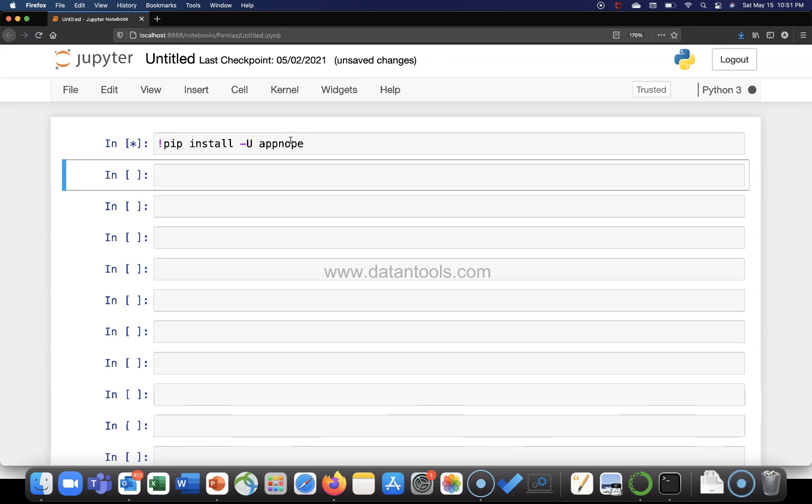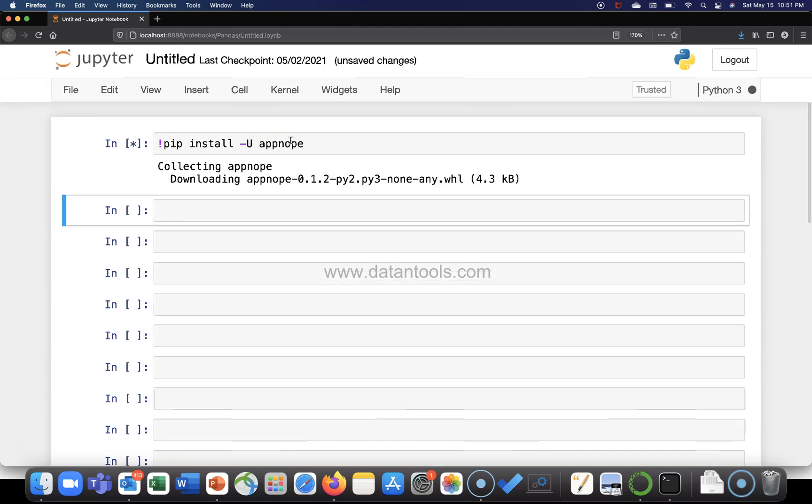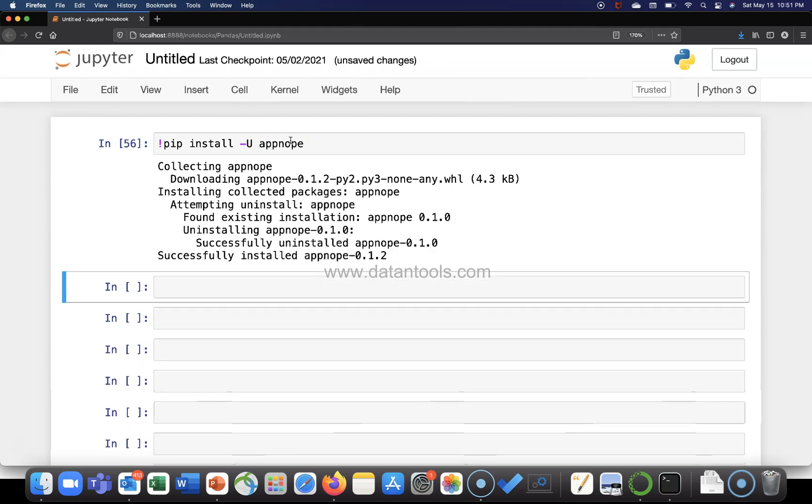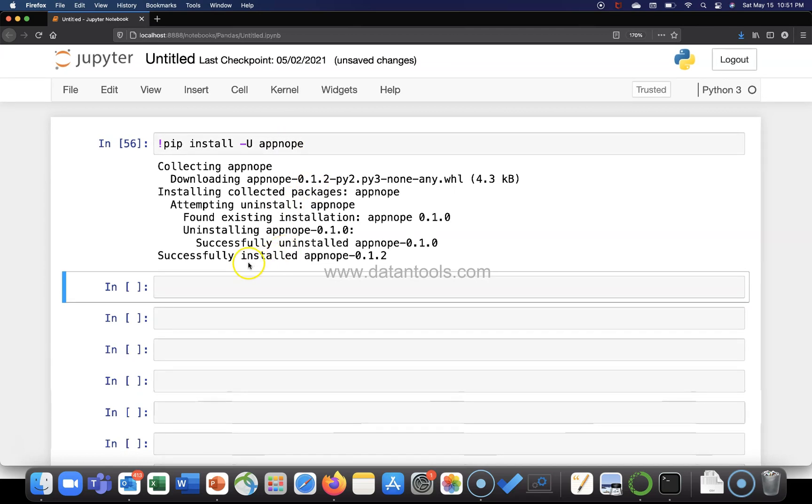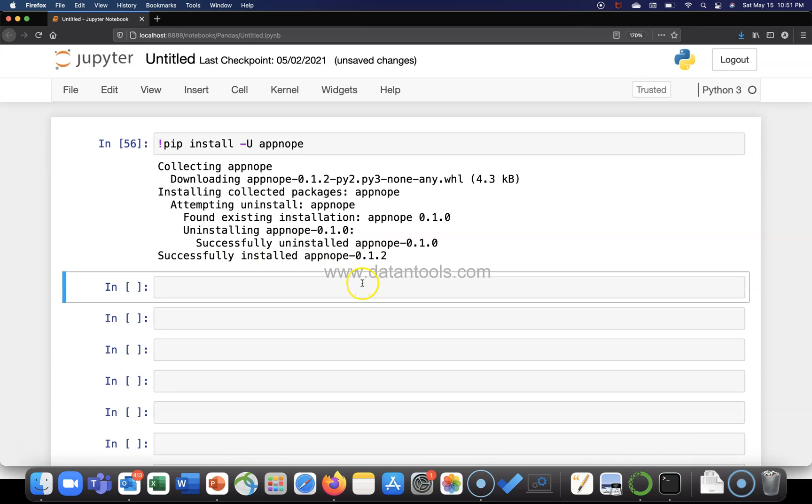That's it. And if I execute it, it may give one error. Okay, it has not. It has earlier given me an error. So, successfully installed appnope 0.1.2.